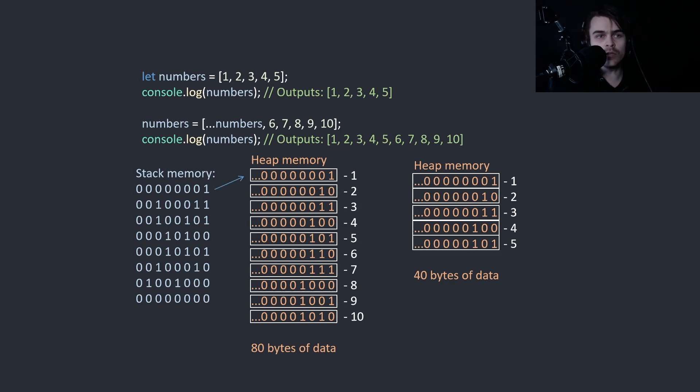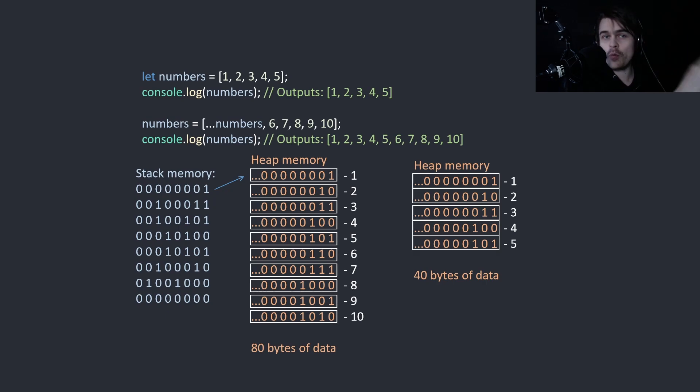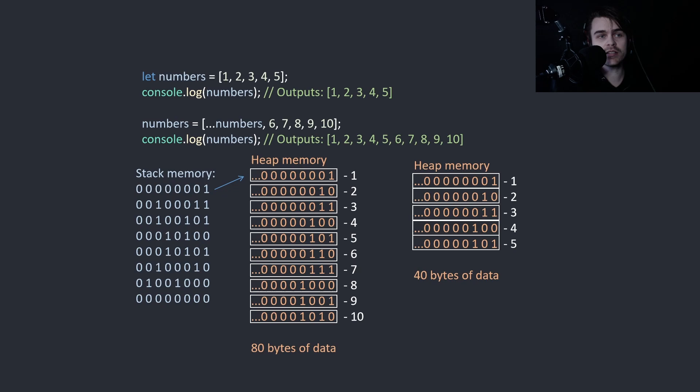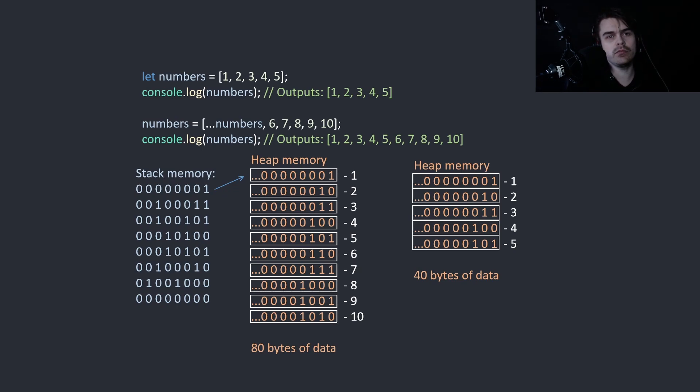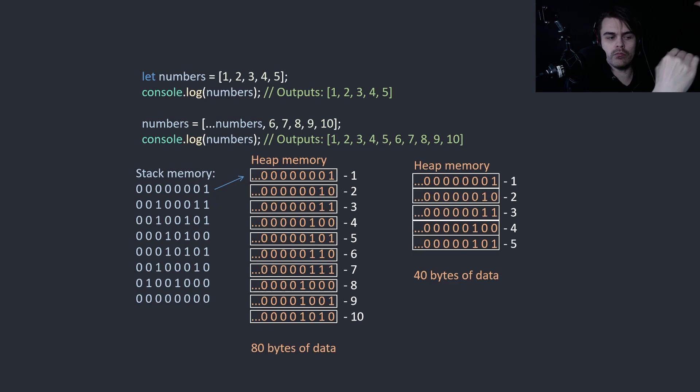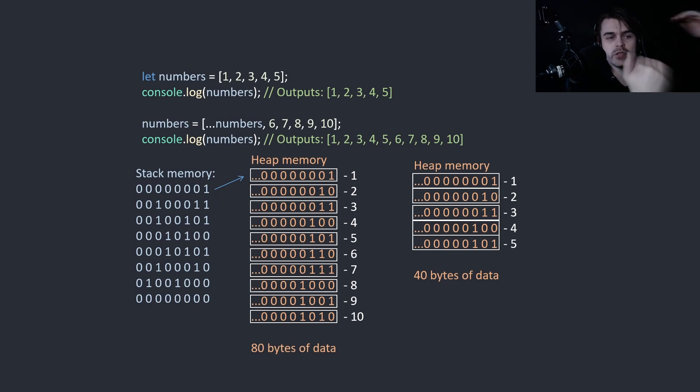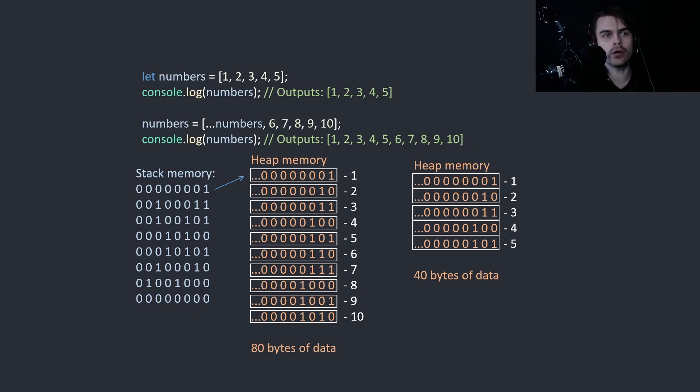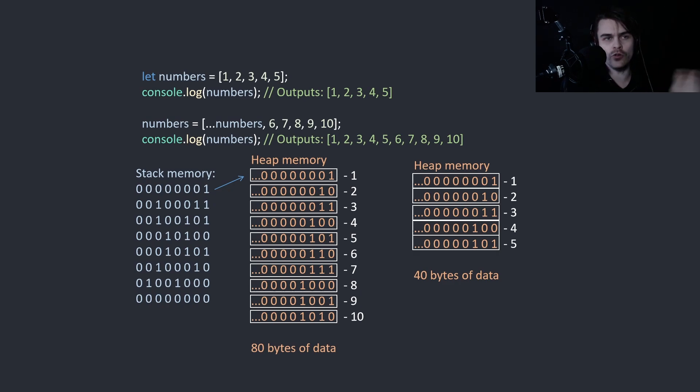So we copy the values, ask the operating system for more memory. The reason we have to ask the operating system for more memory is because we have 40 bytes here, but the bytes around it could be not free. We need 80 bytes of continuous memory. Otherwise it won't work.